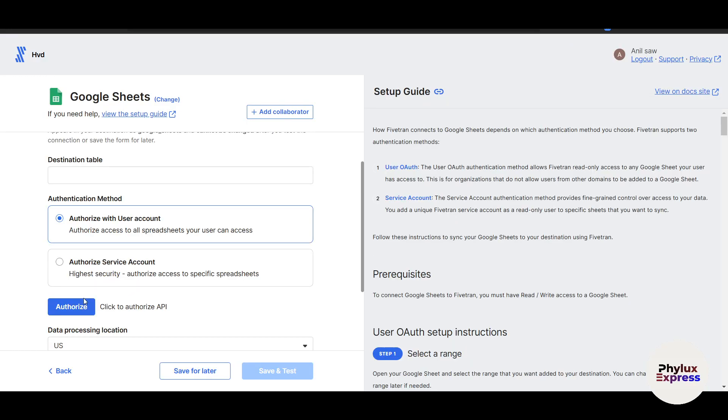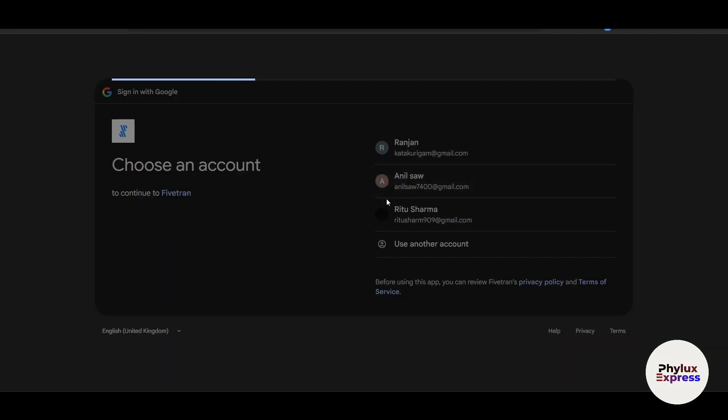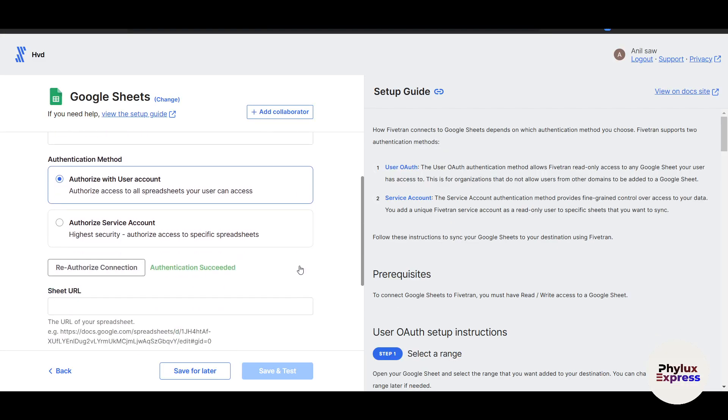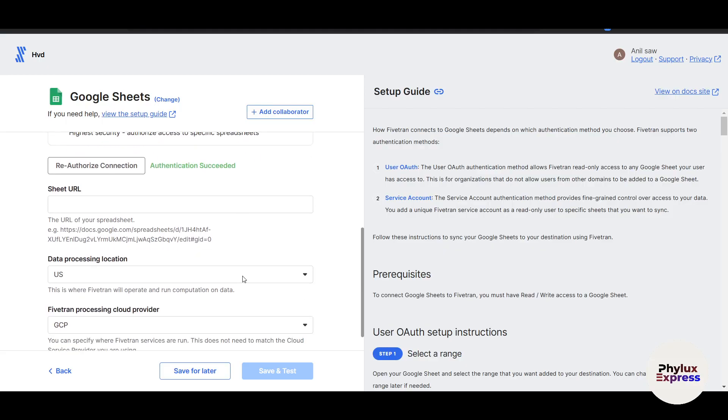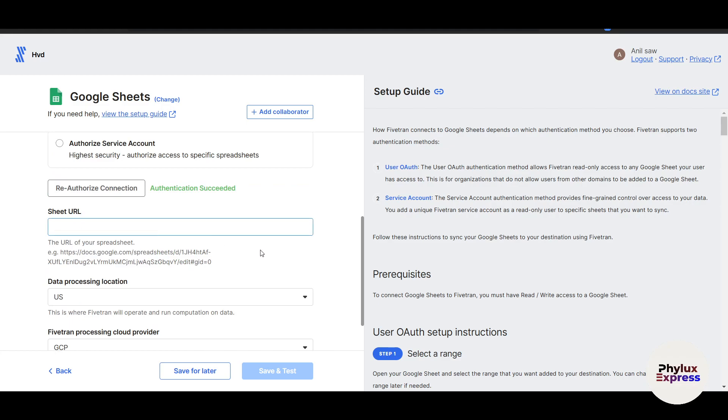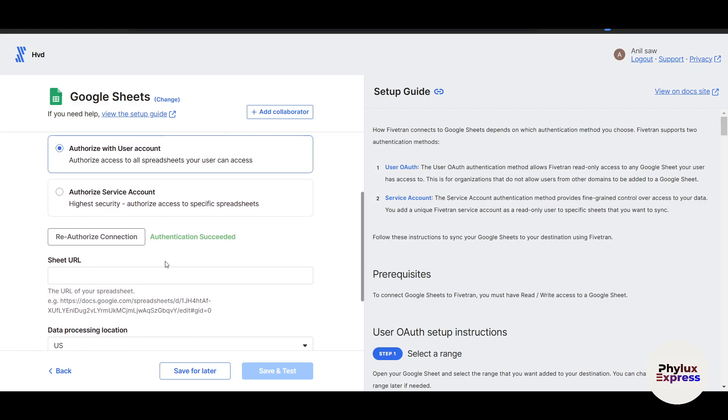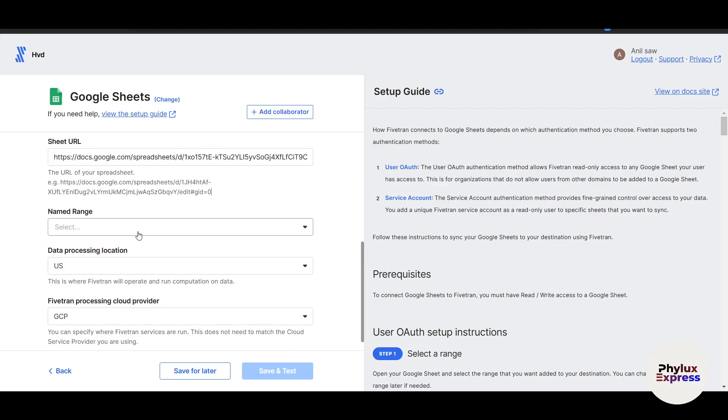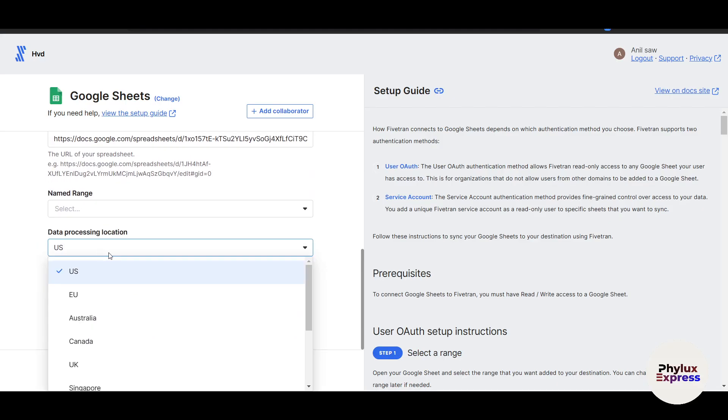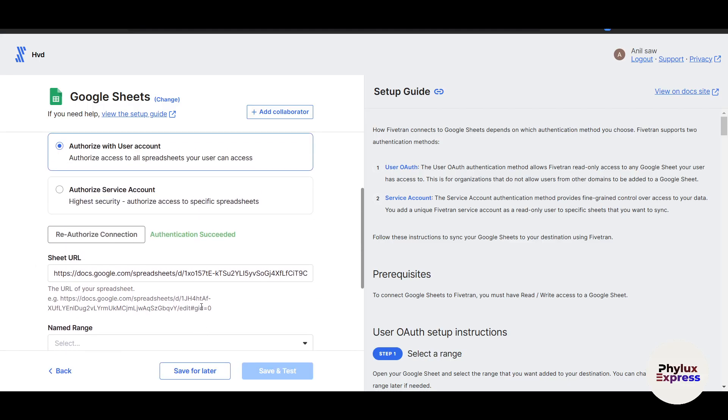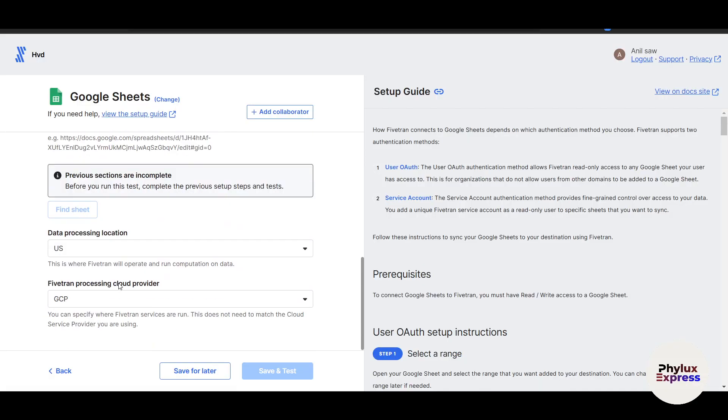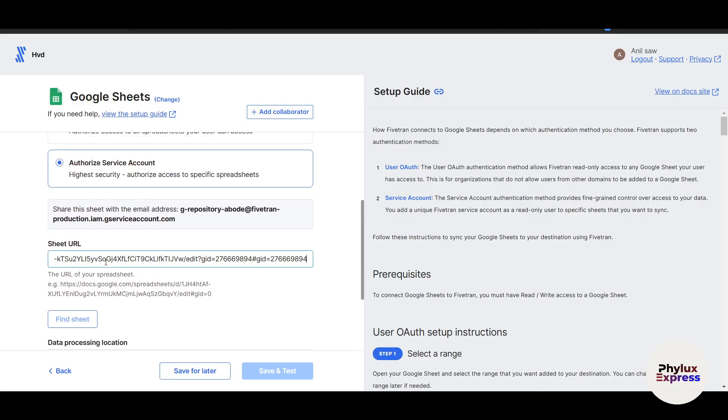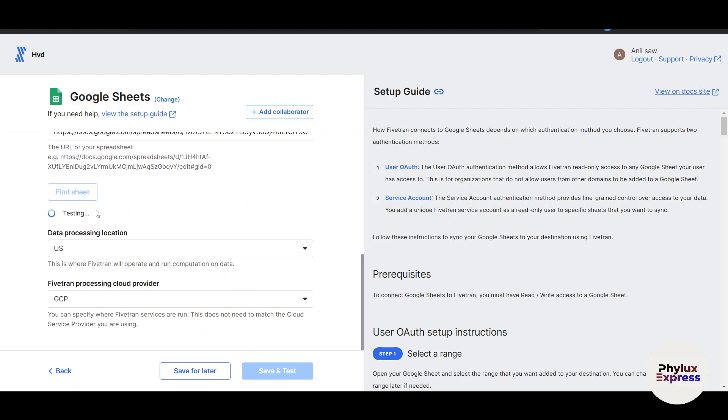Click on authorize, select your Google ID, click on allow. And you can see your authentication succeeded. Now I just need to enter the URL of the sheet. I will copy the link and share it. From here, you can add the link. Now click on the named range here and everything. For example, data processing location and Fivetran processing cloud processor provider. Once you have selected each and everything, just go and click on save and test. So this is how you can do this. Let me add sheet and click on find sheet here.